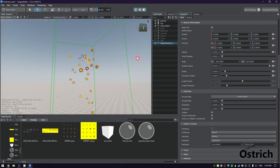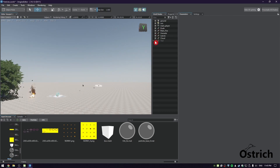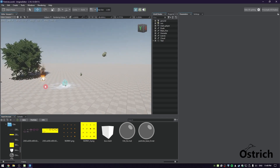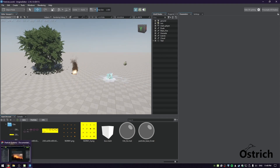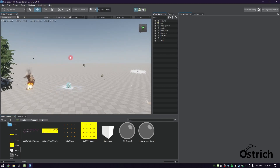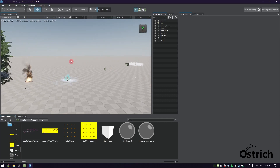So those are the basics of particles. You can check out all these examples I've created. I'll share everything on my Google Drive so you can look it up, understand it, create your own, and maybe even make something better. That's about it — see you guys later.